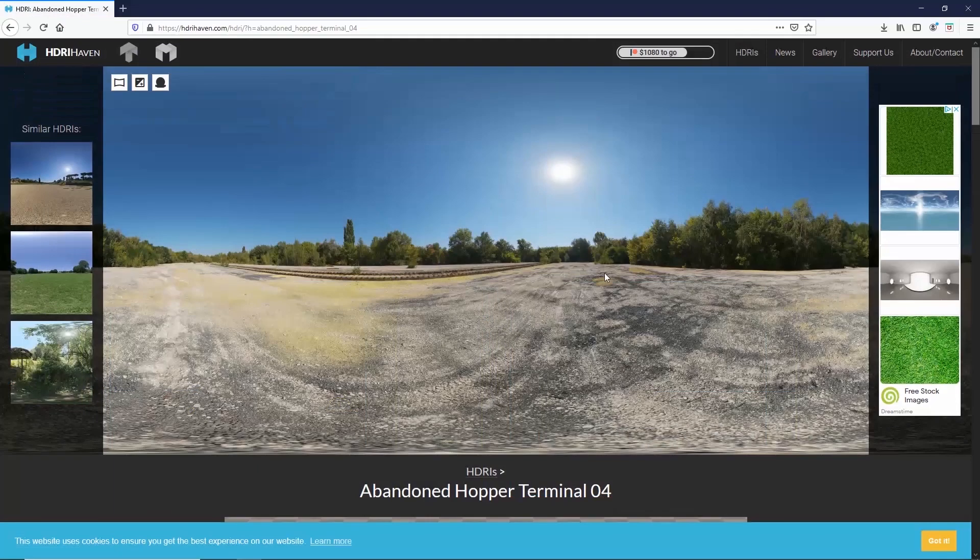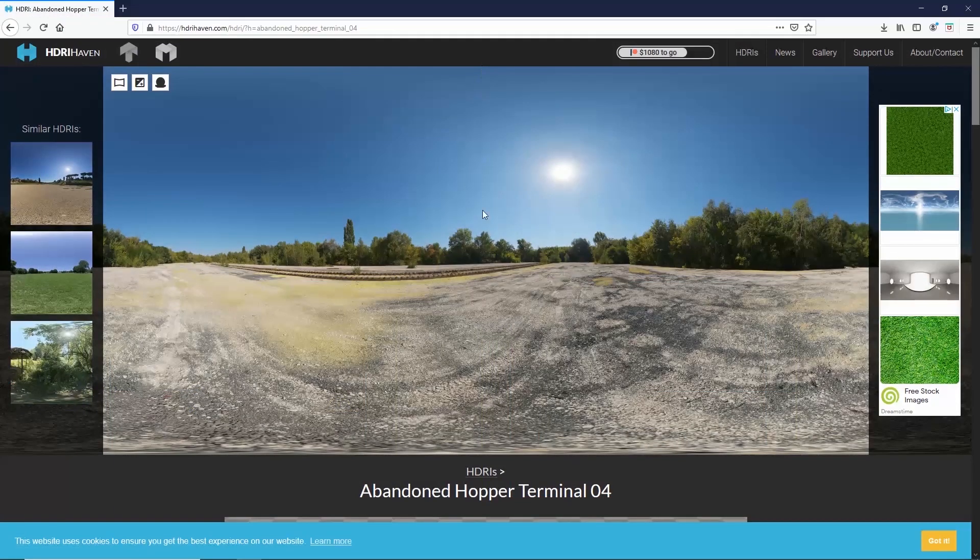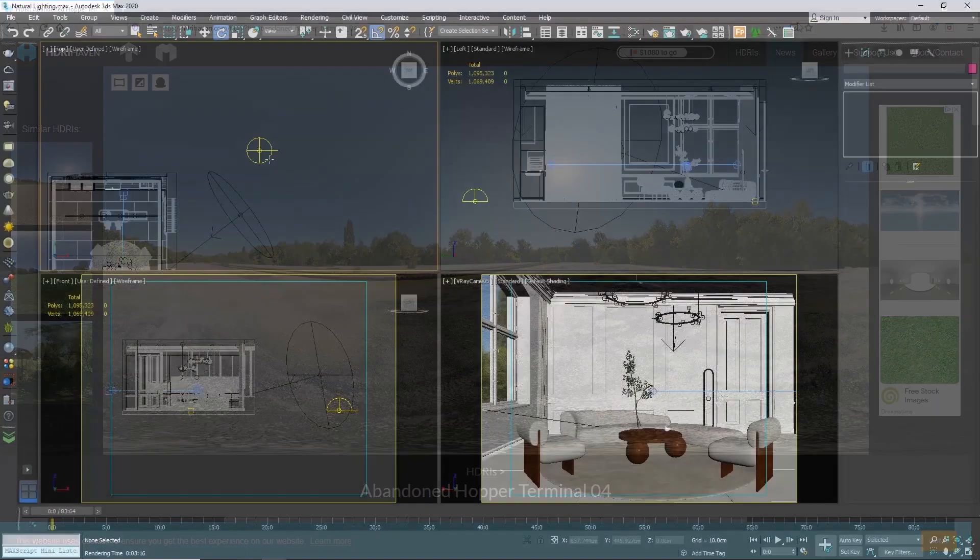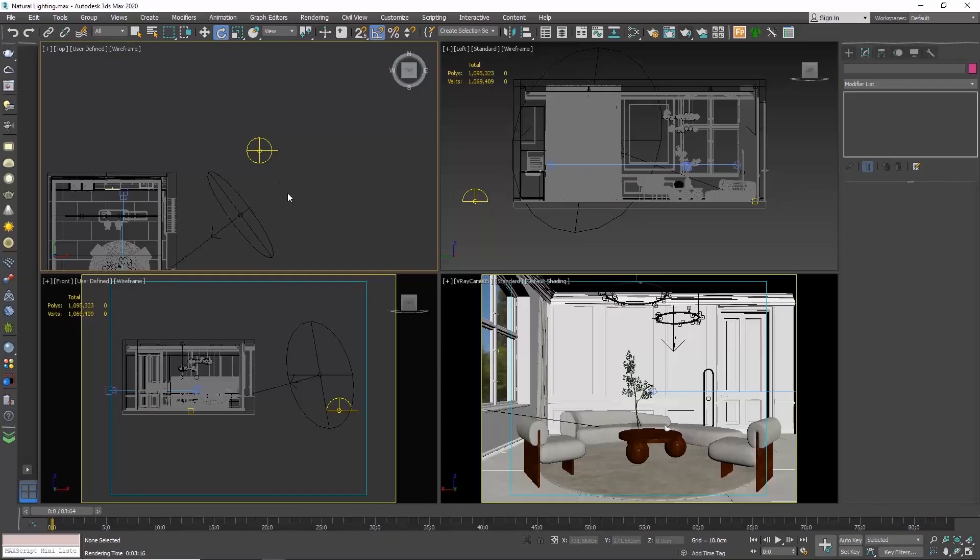So if I also open the HDRI preview, it's like the center of the photo is placed here. Usually, at the center is where also the sun is placed. And this way, it helps us understand where the sun is positioned. To rotate the HDRI and show the position of the sun, we need to open the material editor.